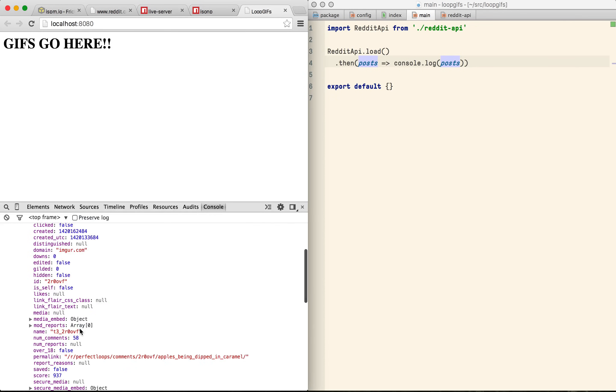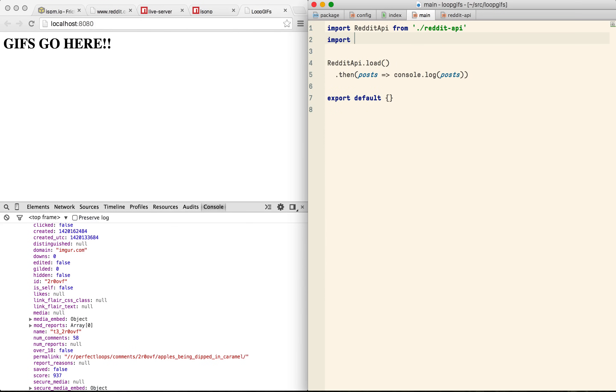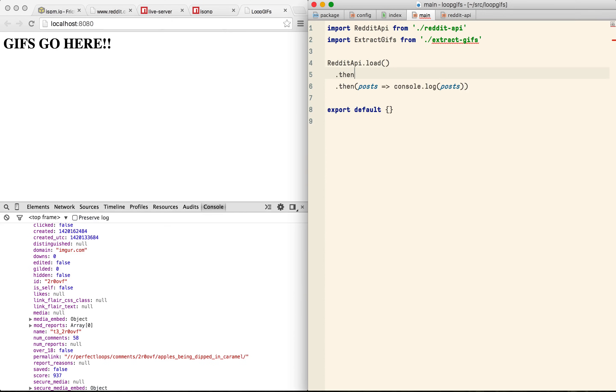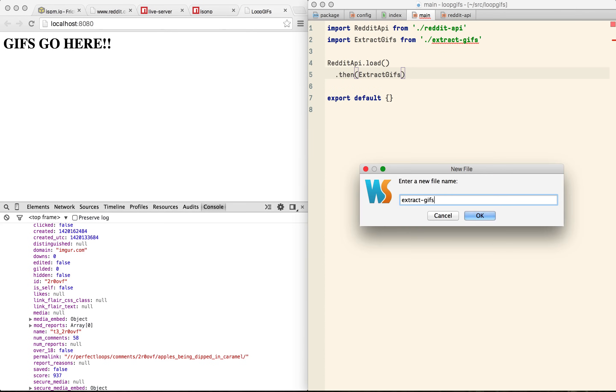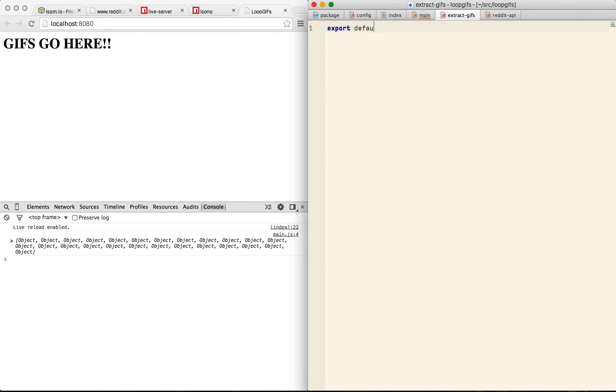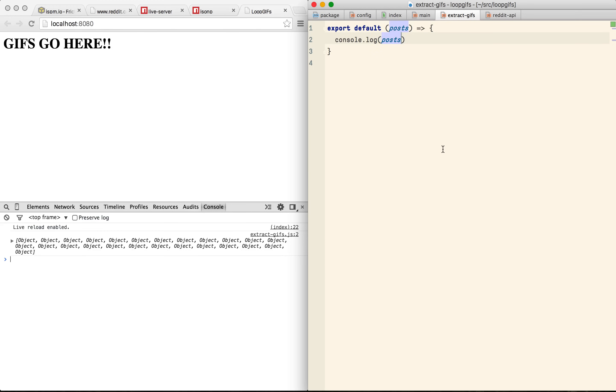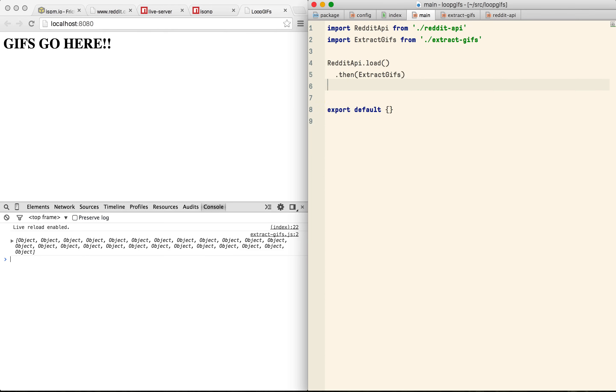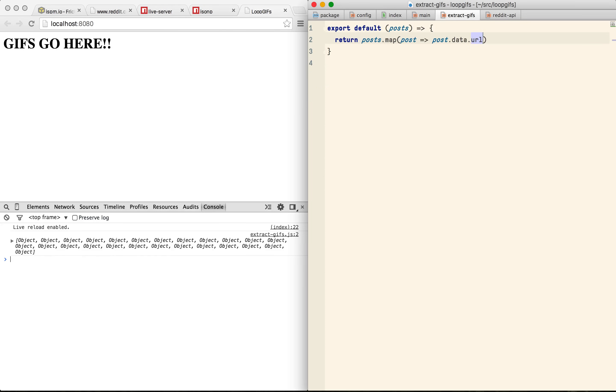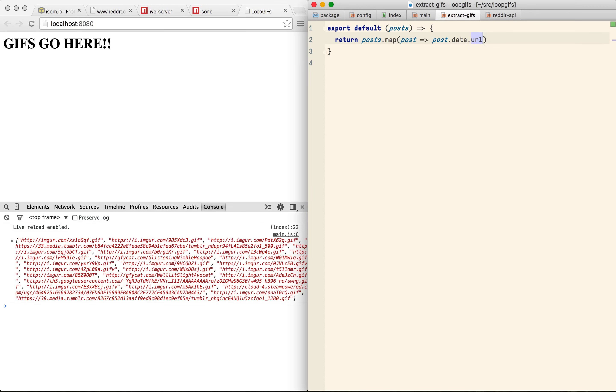Now let's write something to extract the GIFs. I'm going to call it extract GIFs and I'm going to invoke it directly after the load here. I'm going to export a simple function here rather than a class because this is really only doing one thing. The first thing I want to do is map the posts and extract the URLs and we should see that data coming out. Perfect.